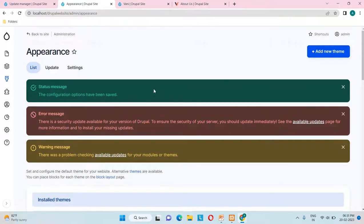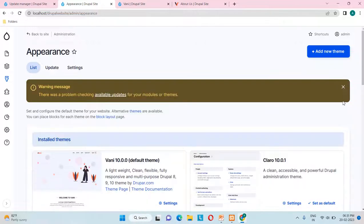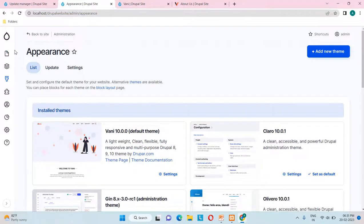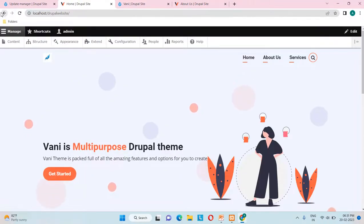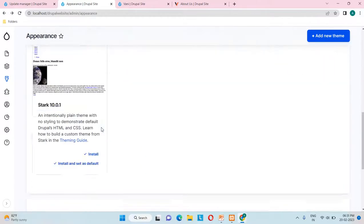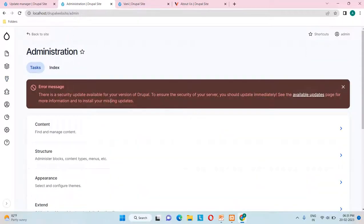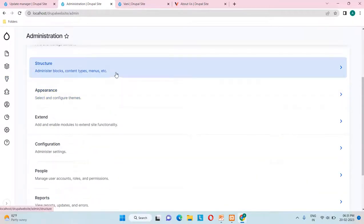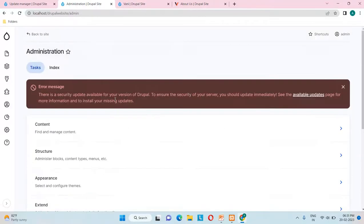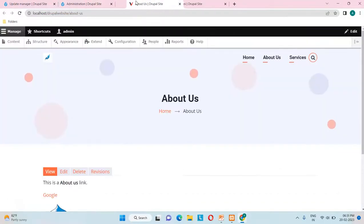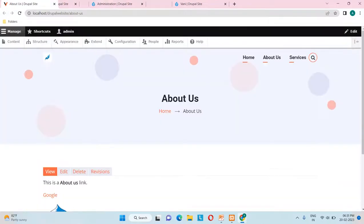Now you can see the admin part has changed. This is the administration part — we're getting Structure, Appearance, Extend, Configuration, and all the admin menus. The whole look and feel of the admin menu has changed. Earlier it looked one way and now it's been changed to this new style.